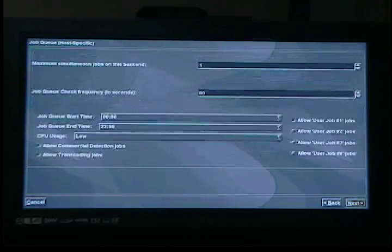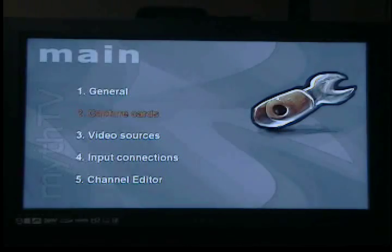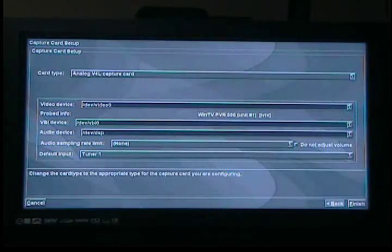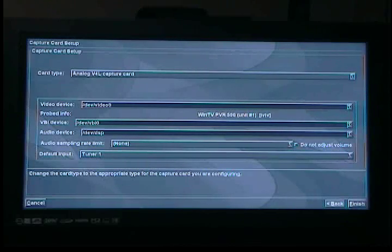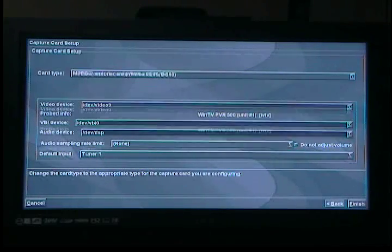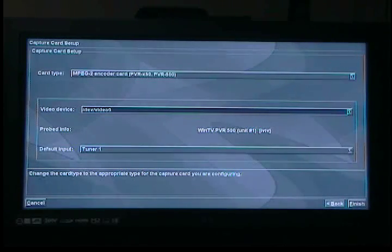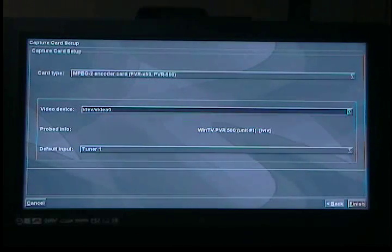Next, you've got to set up your capture card — these are your tuners. At the top, do new capture card. It asks for the card type; you've got to tell it what kind of card you've got. There are different card types and it's kind of confusing. Your card will be one specific type. Mine happens to have an MPEG encoder — I've got a PVR 500 from Hauppauge, it's a great tuner. So I'm going to pick MPEG encoder and click finish.